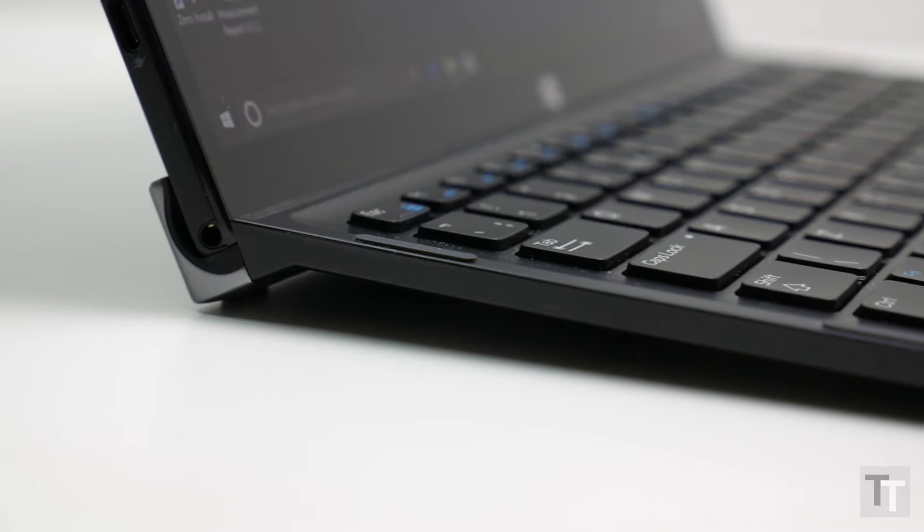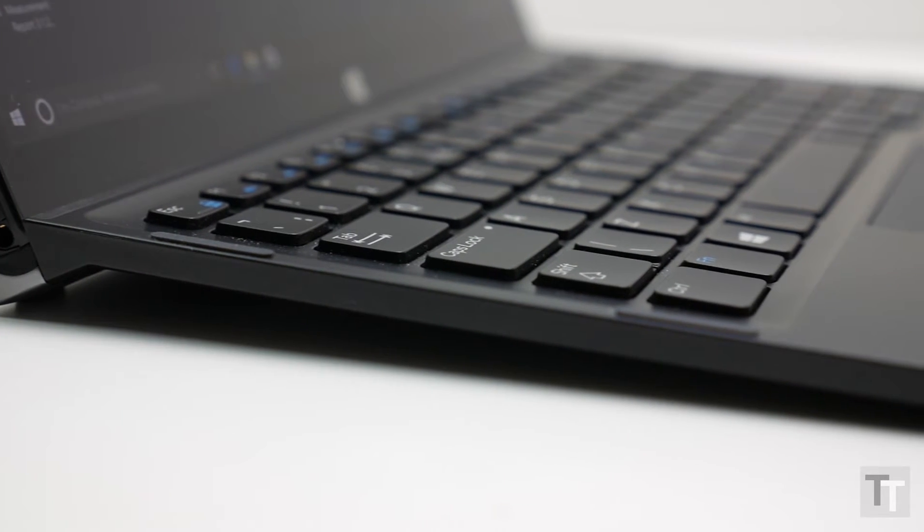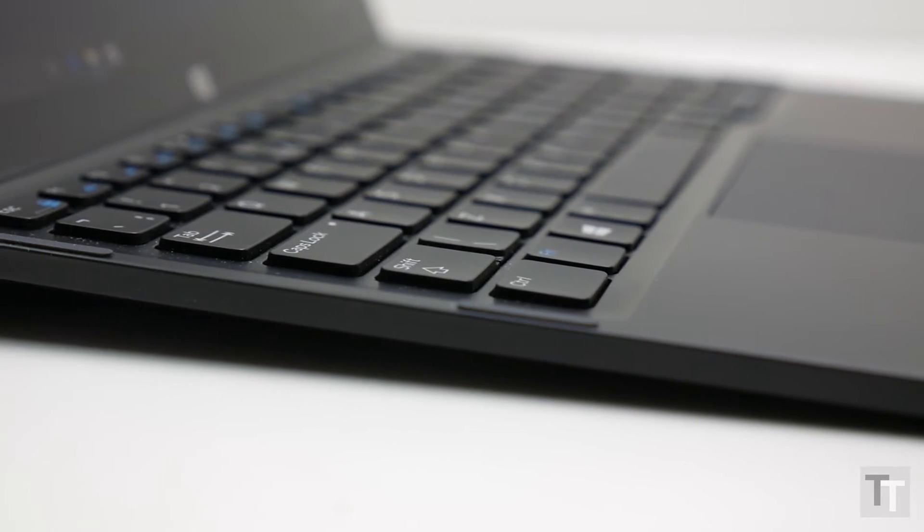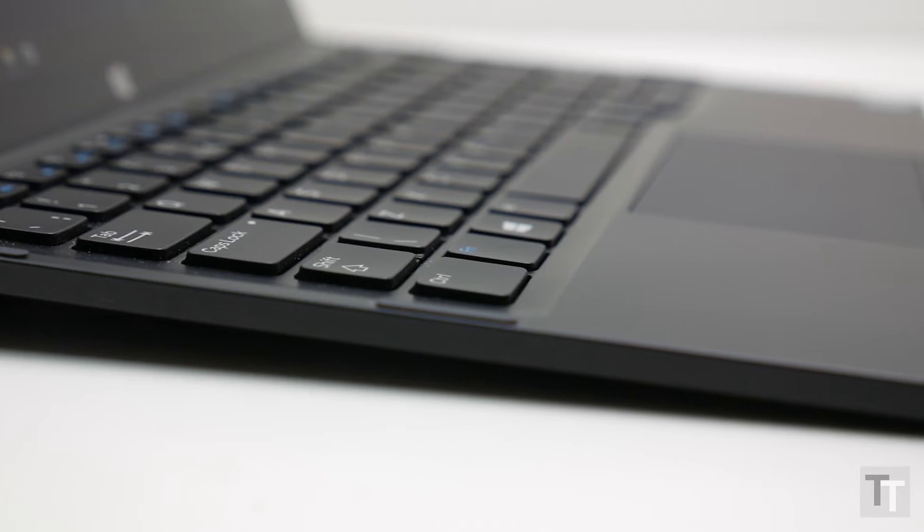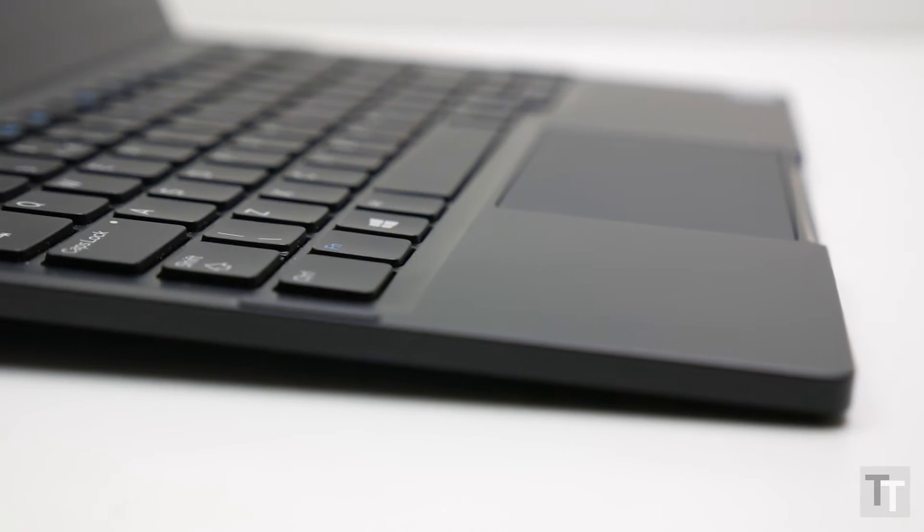As for the dock, it adds nothing in the way of extra features, no extra storage, battery capacity or connectivity, it's just a keyboard and trackpad.